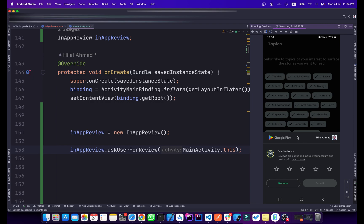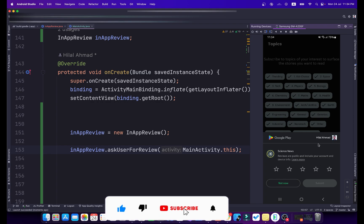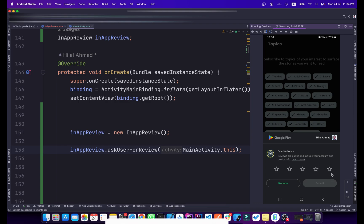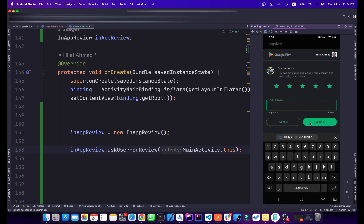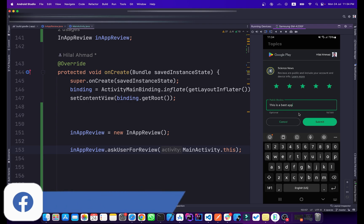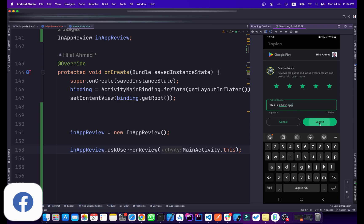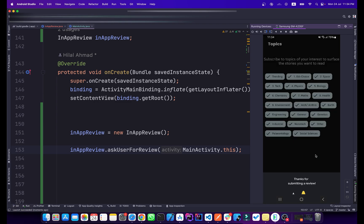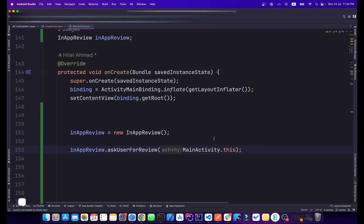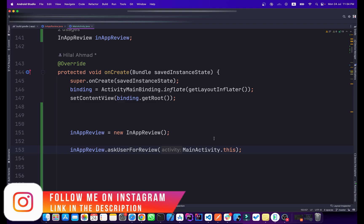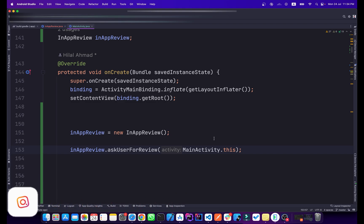Here you can see the review dialog is open. We can submit a review from here — click the stars, type some comments, and click Submit. It submits the review successfully. That's how you implement In-App Review in your Android application — the user won't have to go to the Play Store.